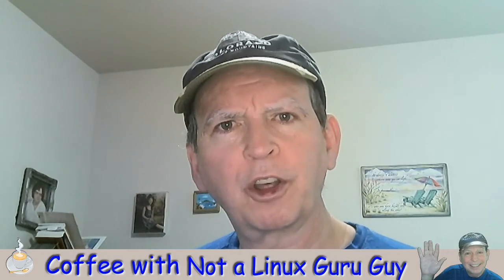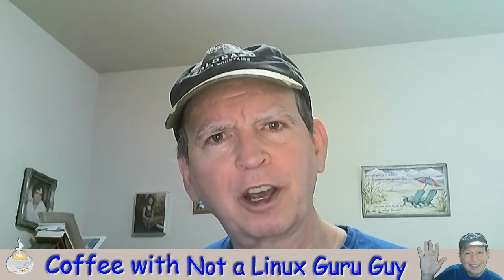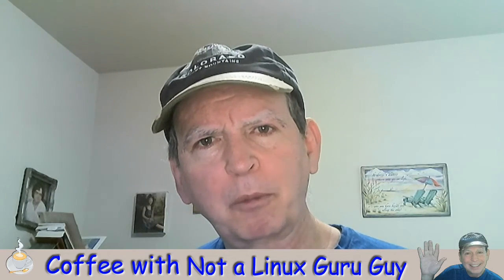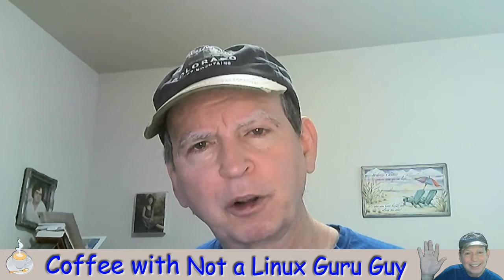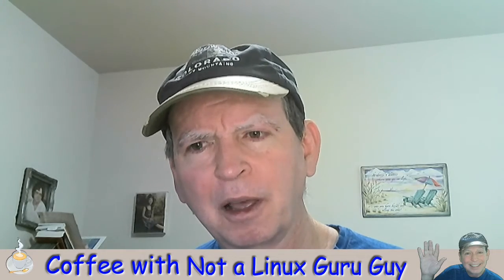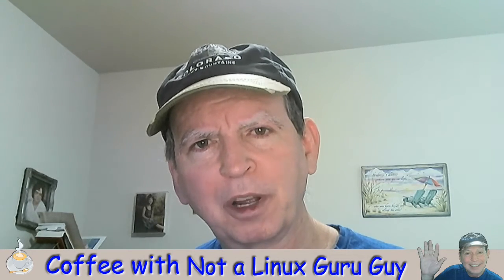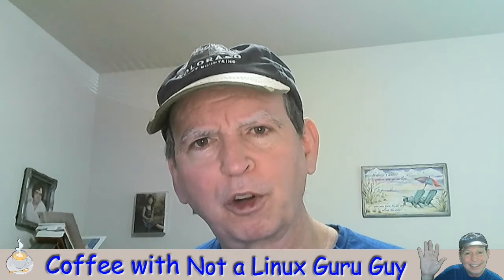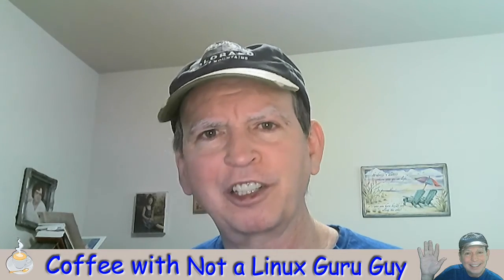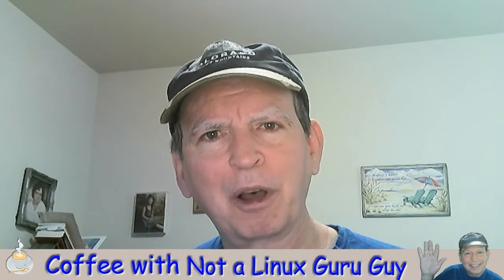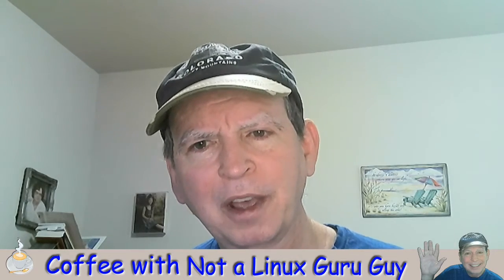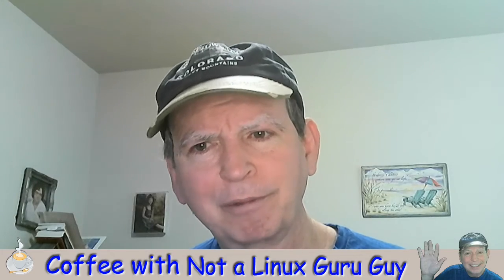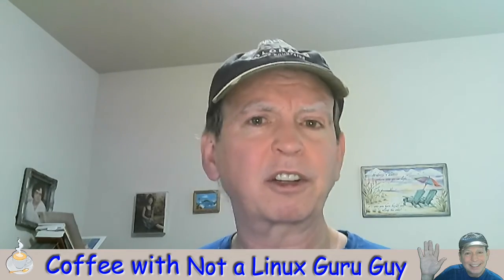Welcome to another episode of the Not a Linux Guru Guy channel. Today we're going to pick up where we left off on our live stream, which got bogged down with buffering issues. Eventually it overloaded my CPU and internet connection when I hit install, causing buffering problems until it froze and gave up.